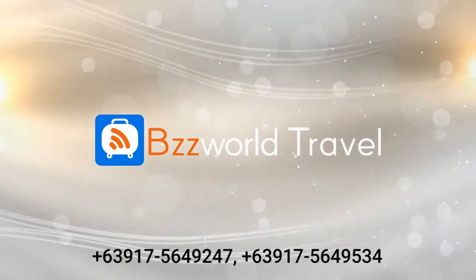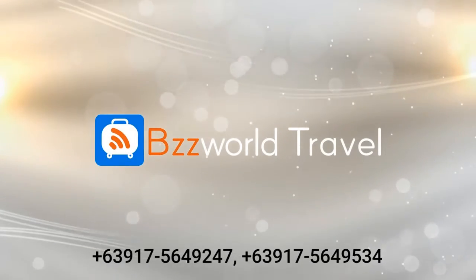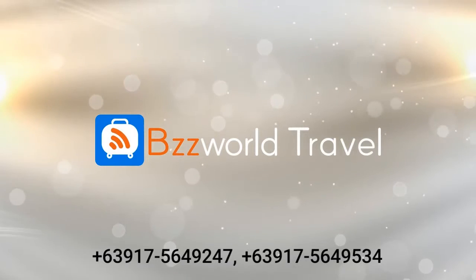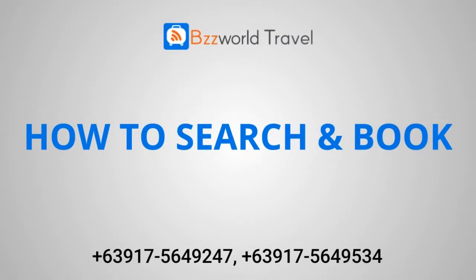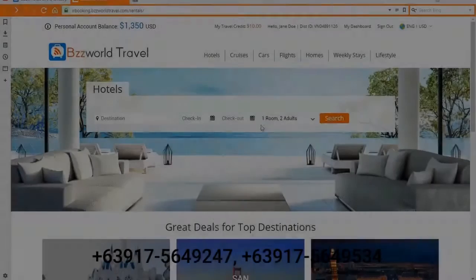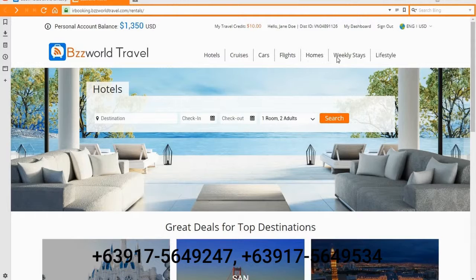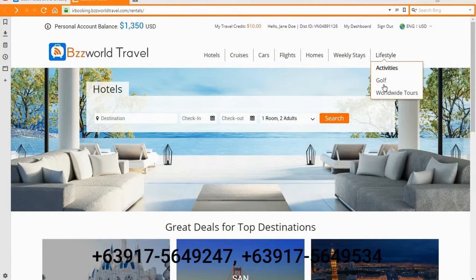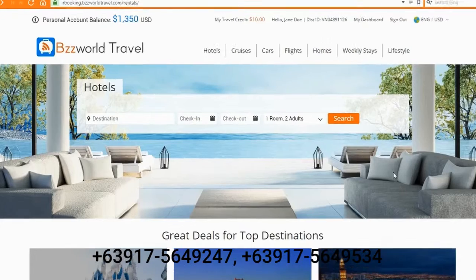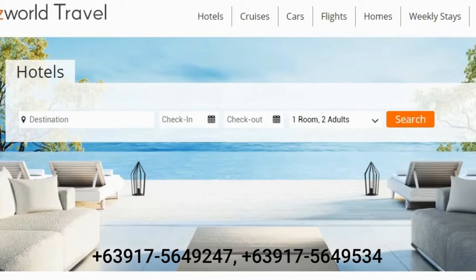Hello and welcome to a quick step-by-step tutorial. Today we are going to show you how to search and book your next vacation at BzzWorld Travel. BzzWorld Travel provides a 360-degree travel service — you can search and book hotels, cruises, car rentals, flights, exclusive home weekly stays, and activities.